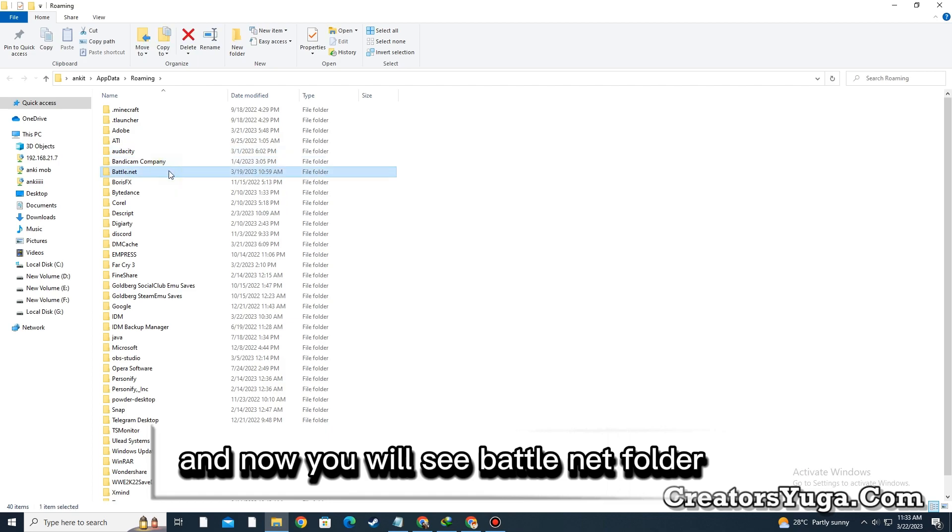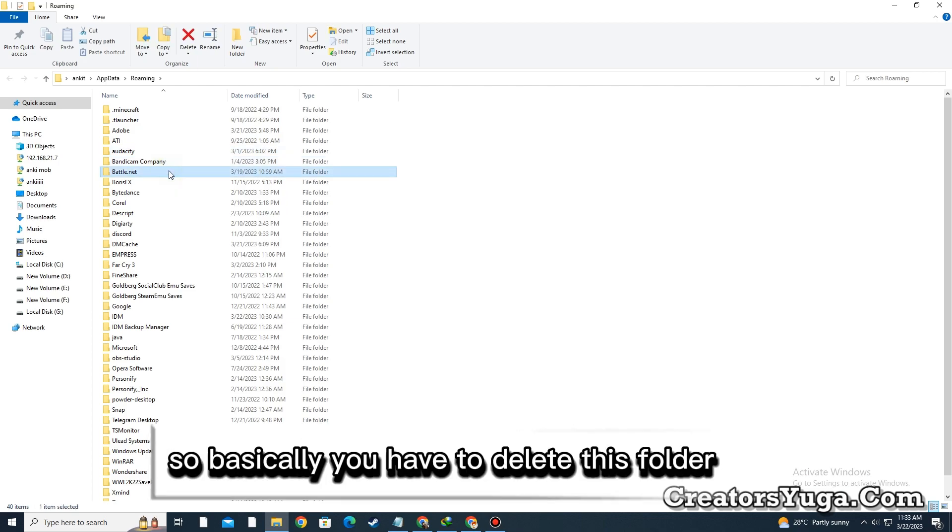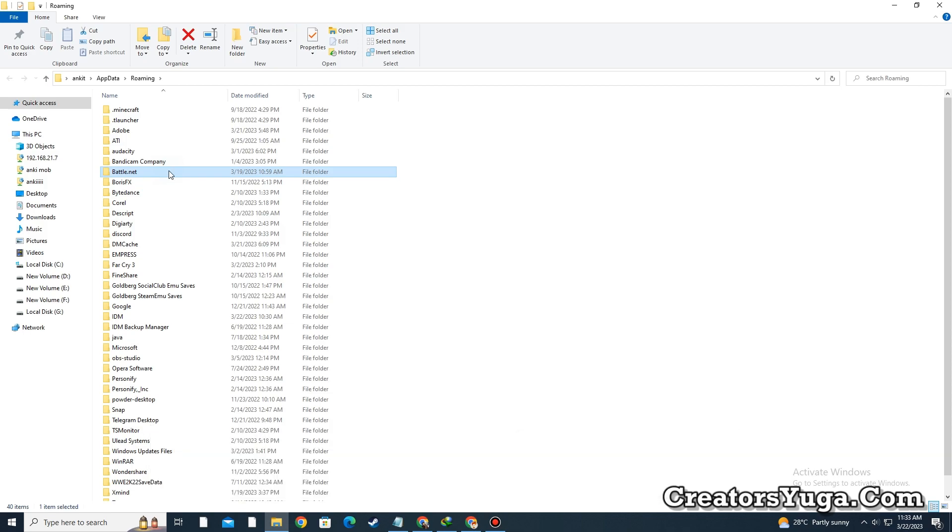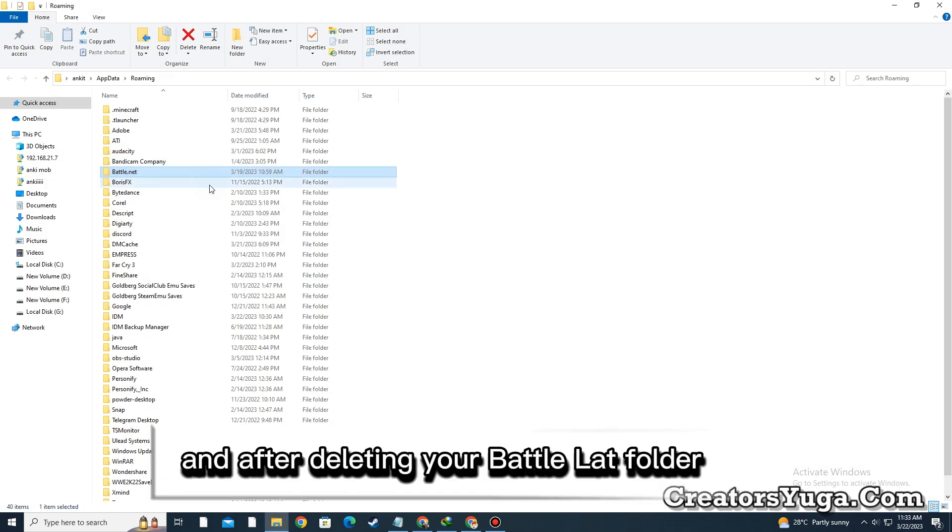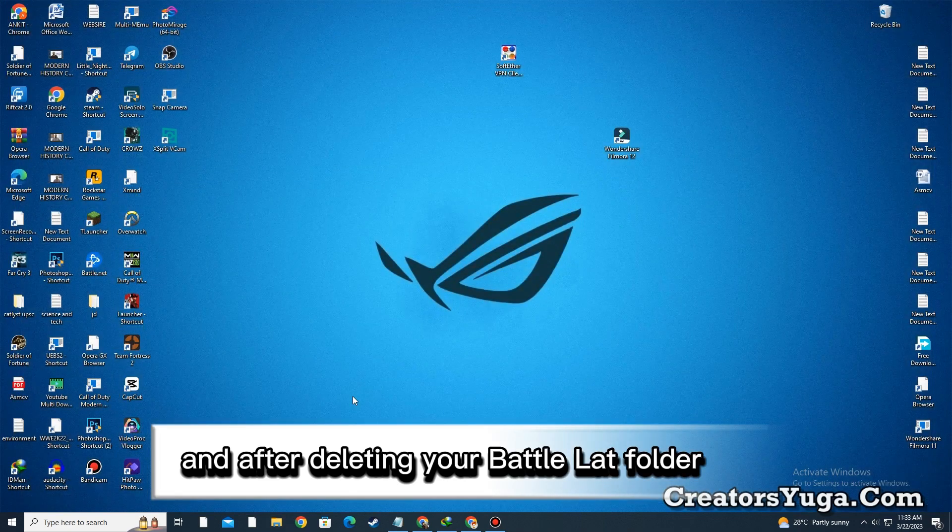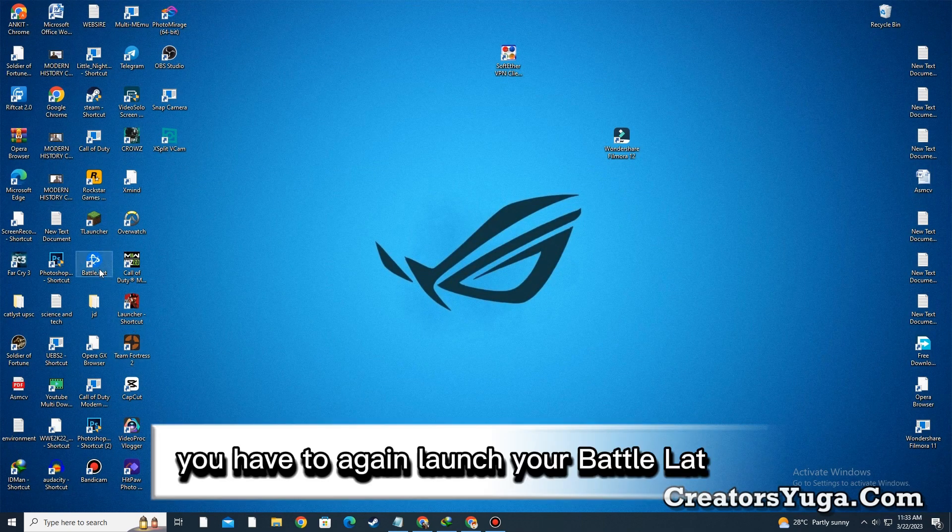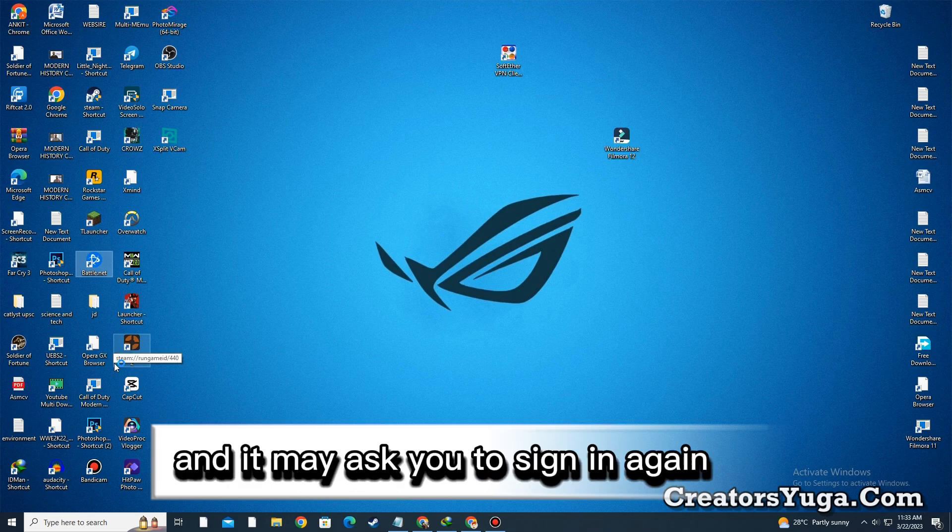Now you will see the Battle.net folder. You have to delete this folder. After deleting the Battle.net folder, launch Battle.net again and it may ask you to sign in because we recently deleted the folder.